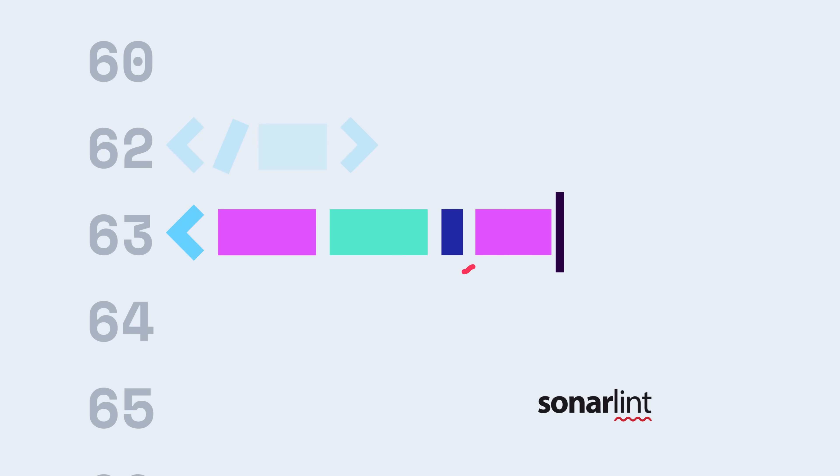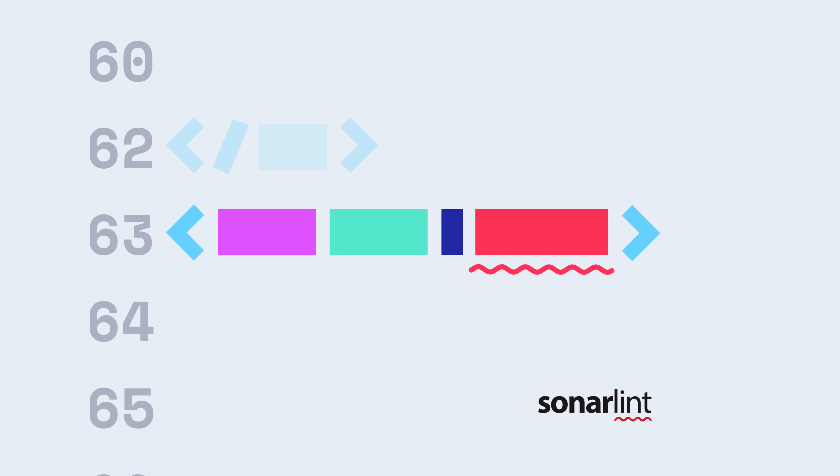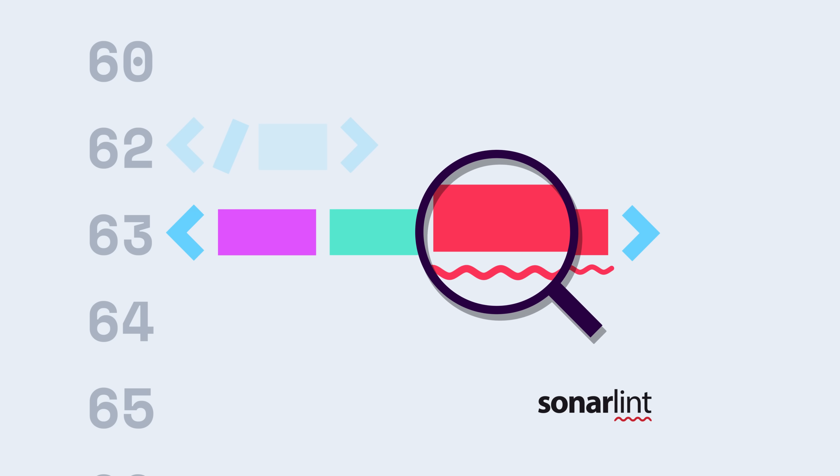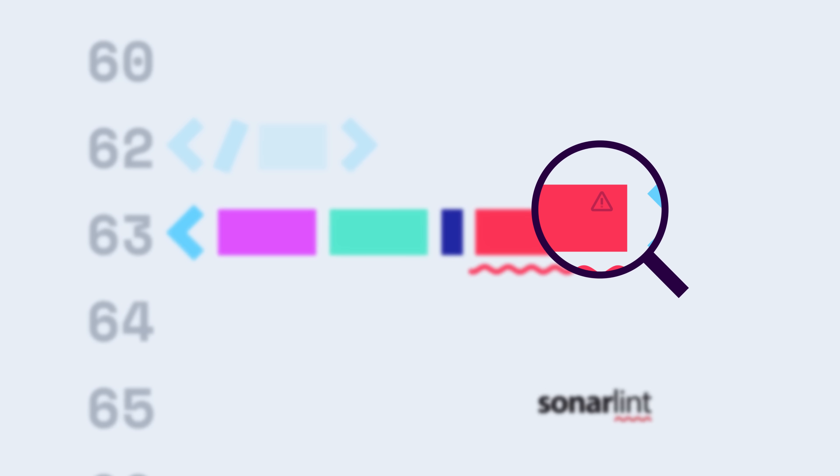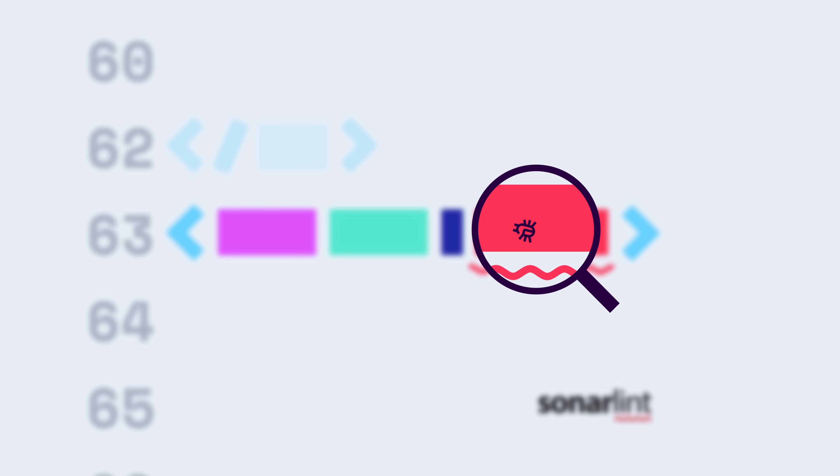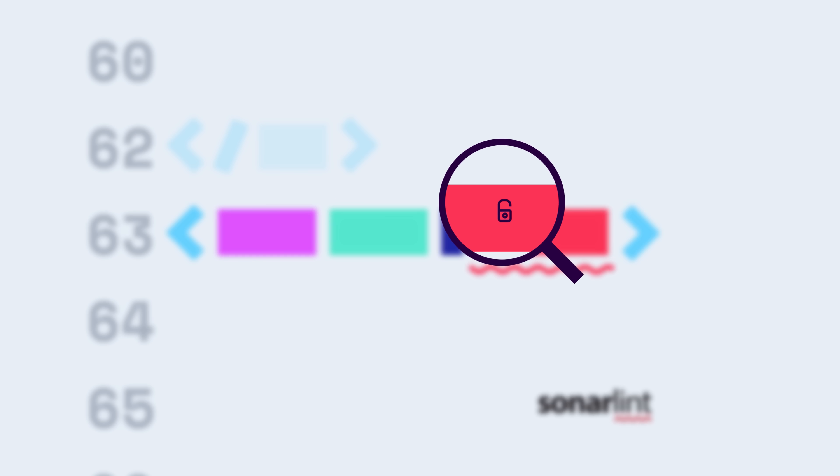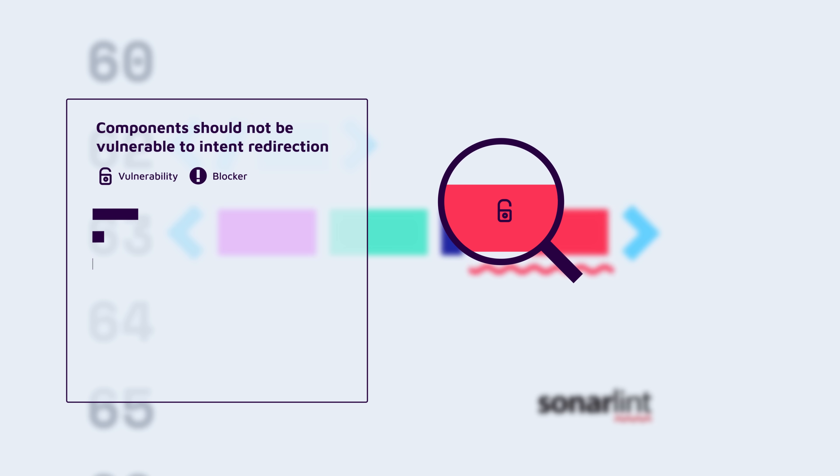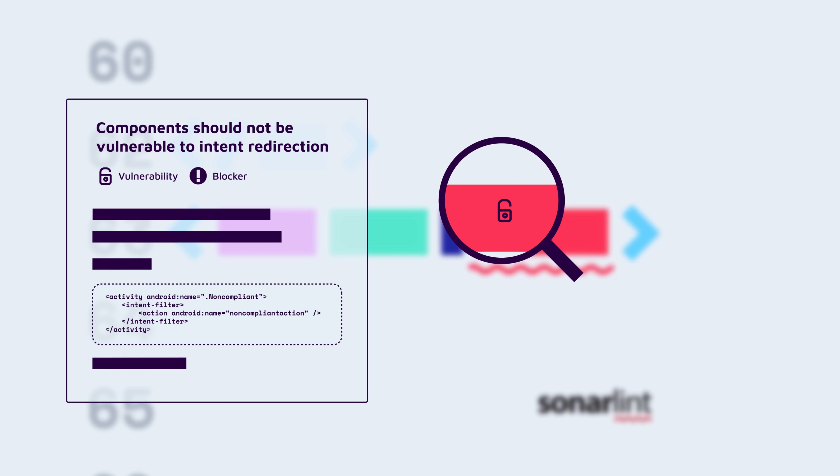While you code, Sonar Lint acts like a spell checker, squiggling coding issues as it performs on-the-fly analysis to detect common mistakes, tricky bugs, and security vulnerabilities, all while teaching you clean coding practices.